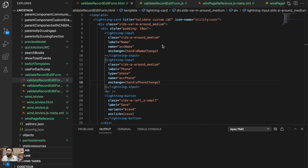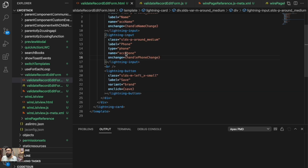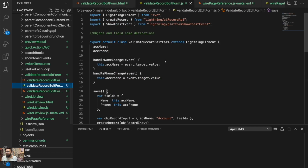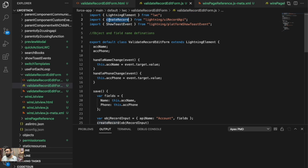In this component, I have two inputs: first is for account name and second is for account phone number. Apart from that, I have a Save button to save the record. This is a custom Lightning Web Component — we are not using any built-in functionality like record edit forms. In the controller, I'm using the UI Record API to create the record.